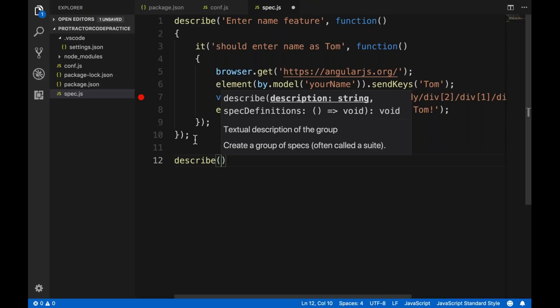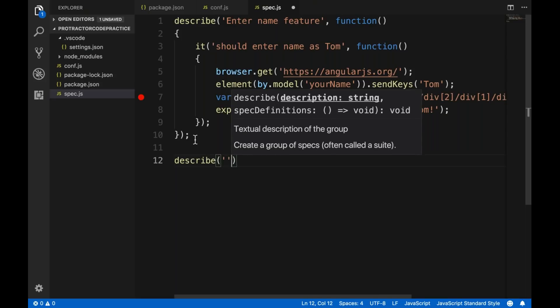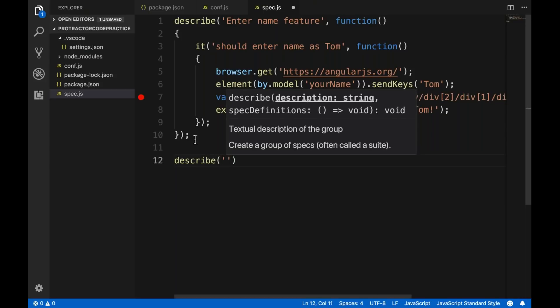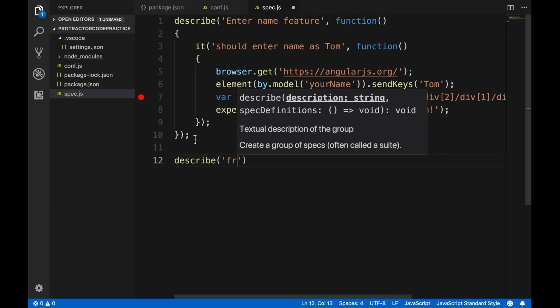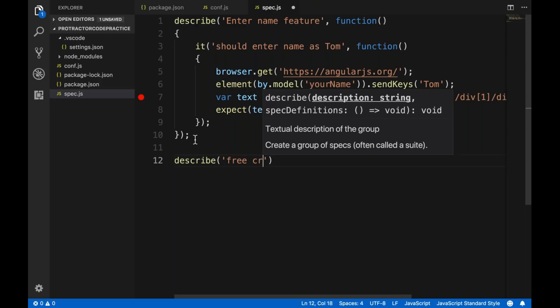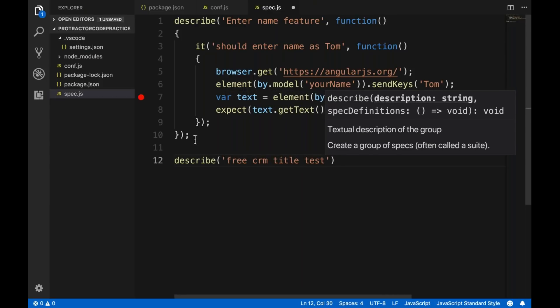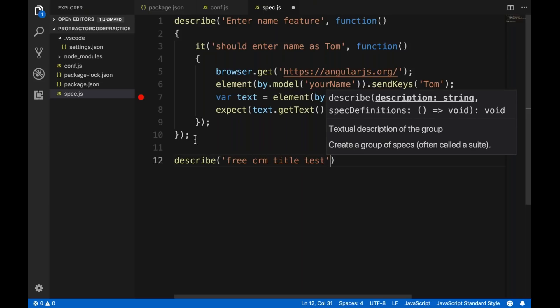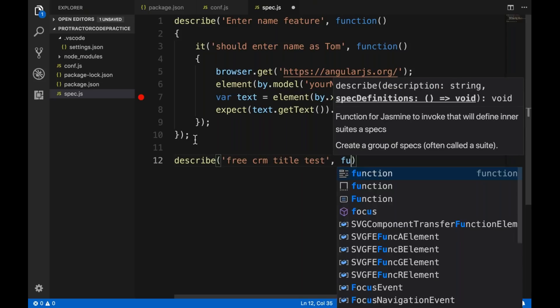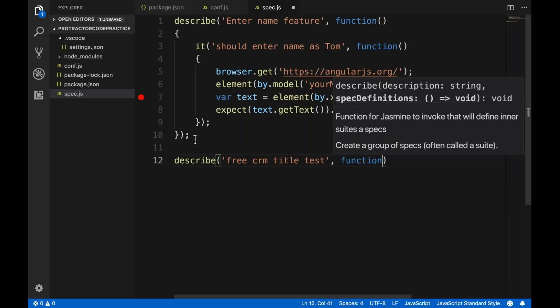We will describe a 'Free CRM Title Test'. Then we write a function body, and inside we add an 'it' block — 'Get Title Test' — as a function.